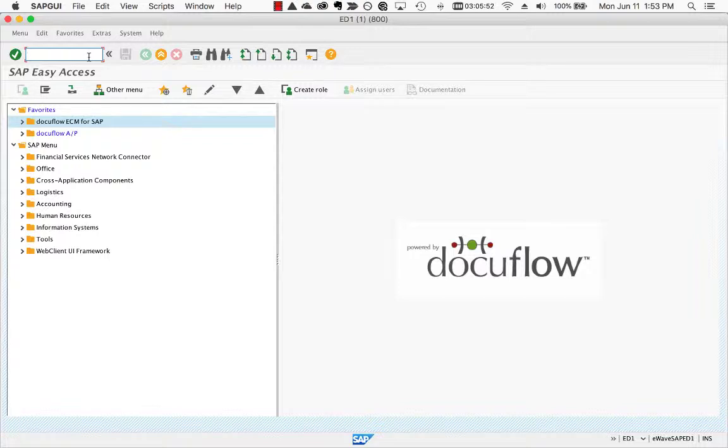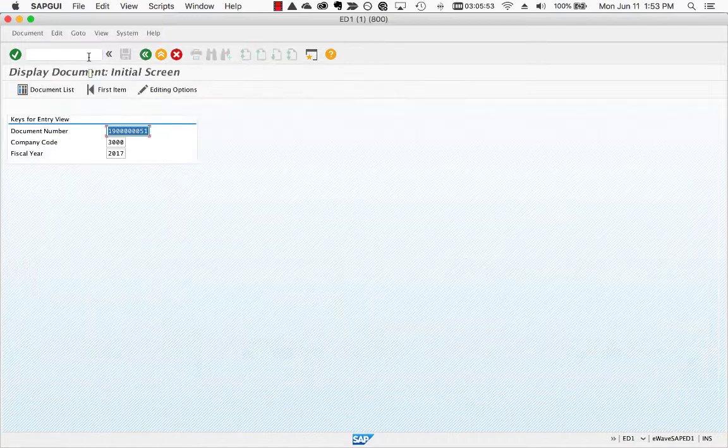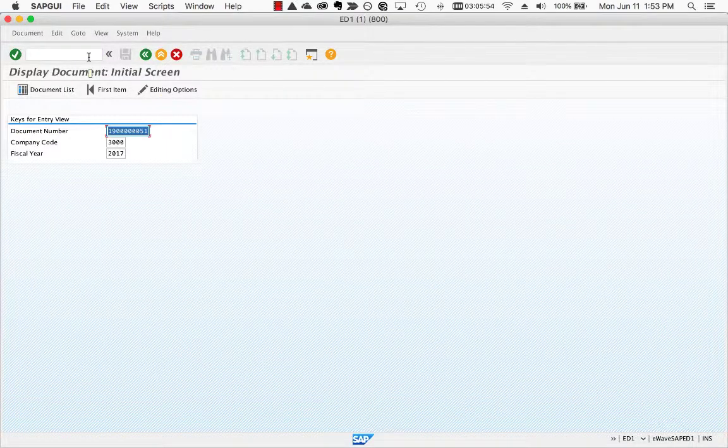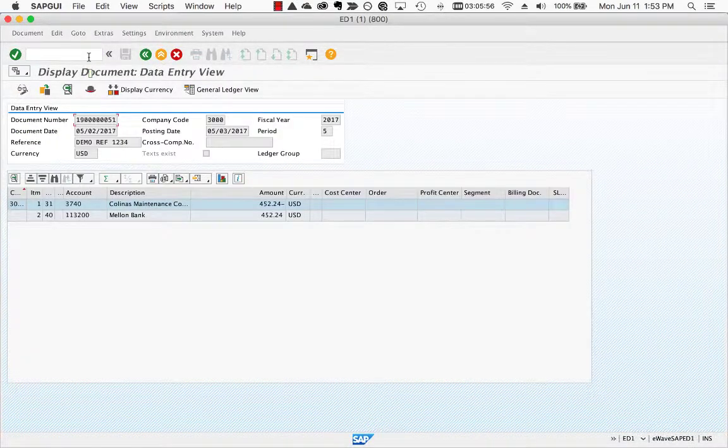This integration works across all SAP transactions and modules, but for this demonstration we will use a financial invoice.